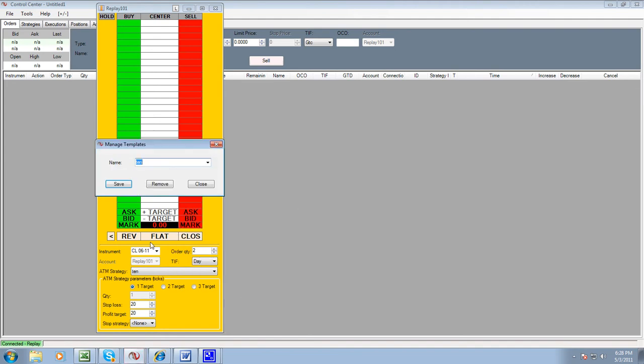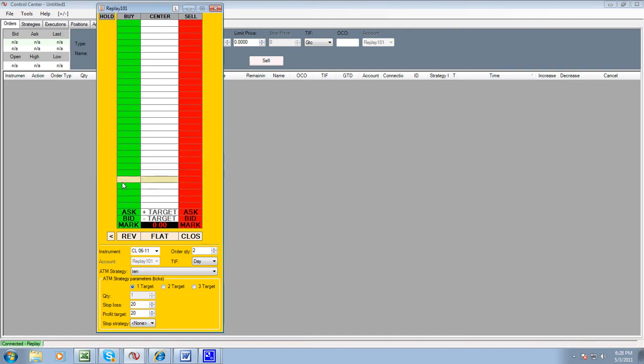Put a name in there, 20. Click save. That's it.